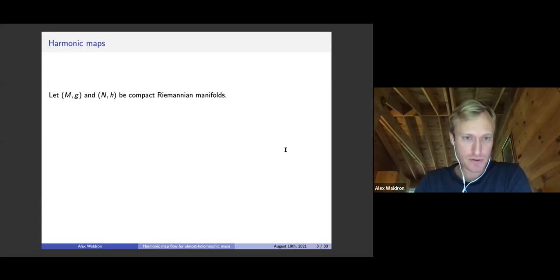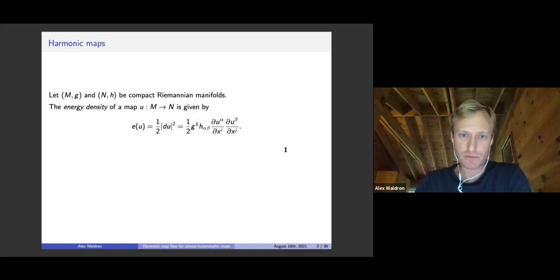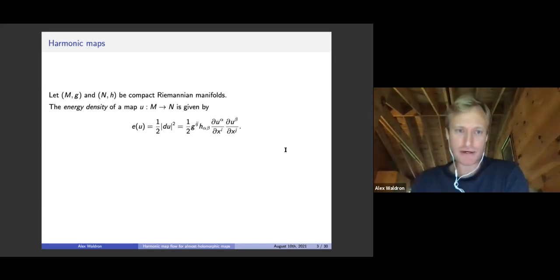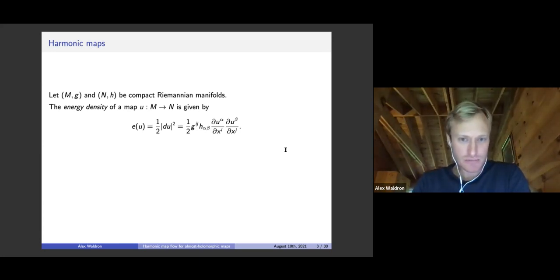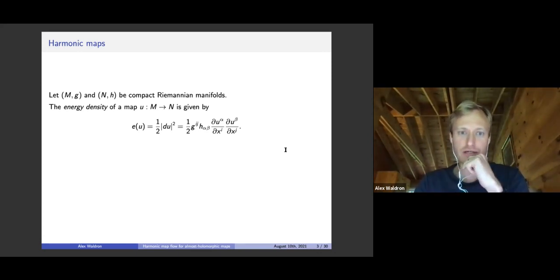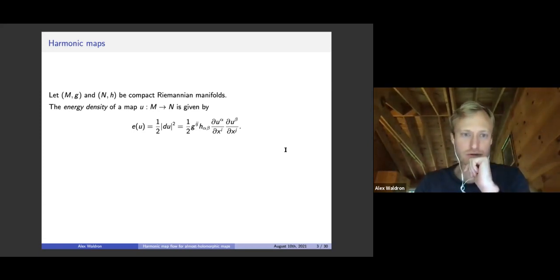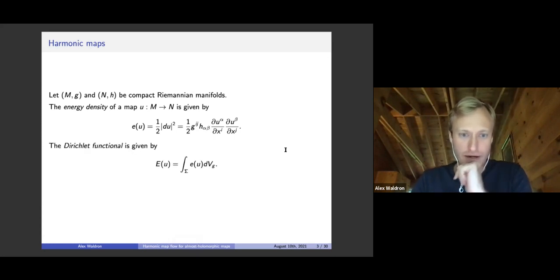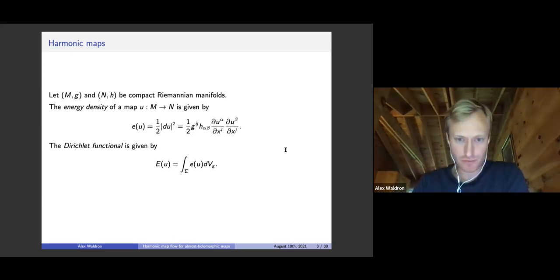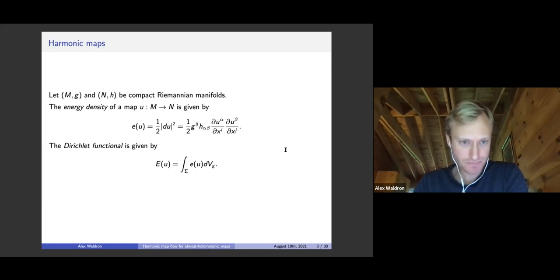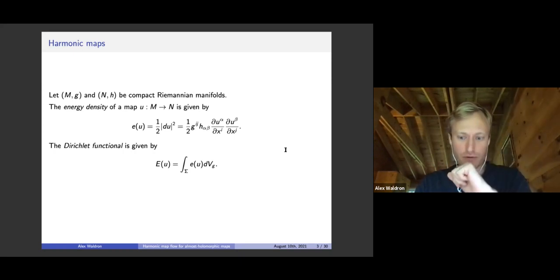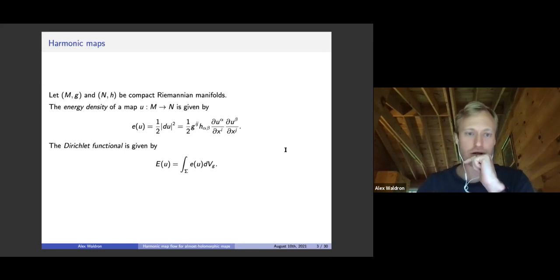Let's say we have a map between two Riemannian manifolds. I'll take them to be compact, though many of the results hold in slightly more generality. What is the energy of a map? The energy density is simply the norm of the derivative squared. You use the metric on N and the metric on M, which I'll call H and G respectively. This is the local expression for the energy density. If you integrate over the manifold, you get the Dirichlet functional for maps, quite the same as for scalar functions, except now we're restricting to maps from one Riemannian manifold to another.